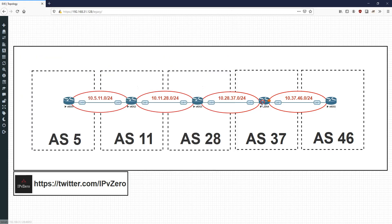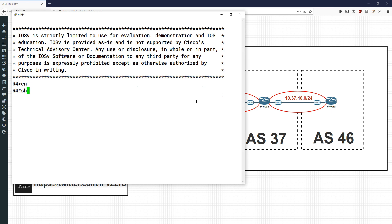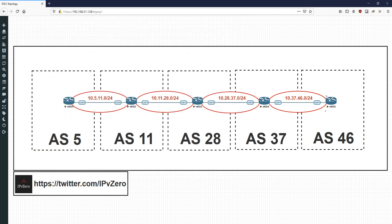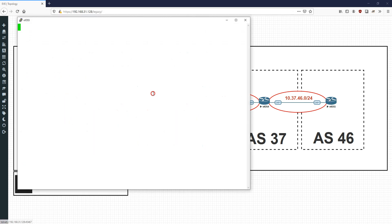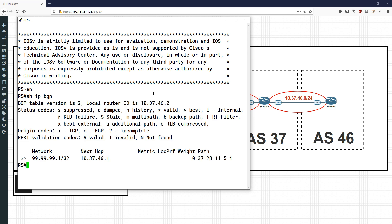Going down to Router 4, this behaviour just continues — the next hop is changed yet again. And on Router 5, the next hop is changed yet again, in this case to Router 4's gig 0/1 address.